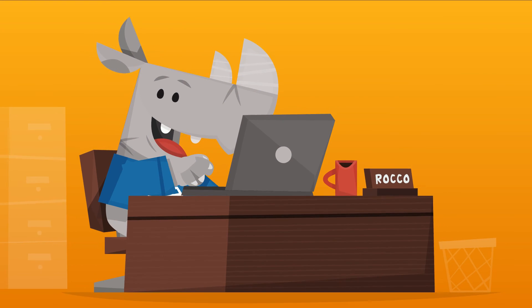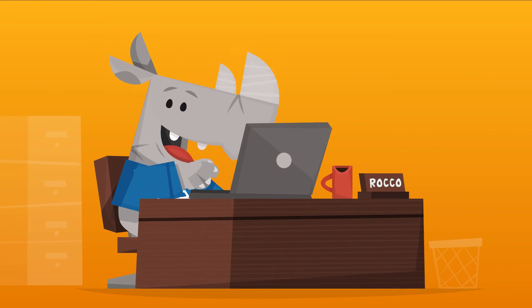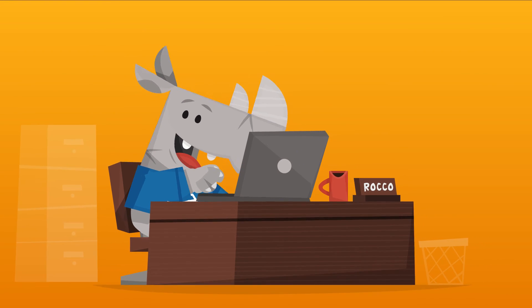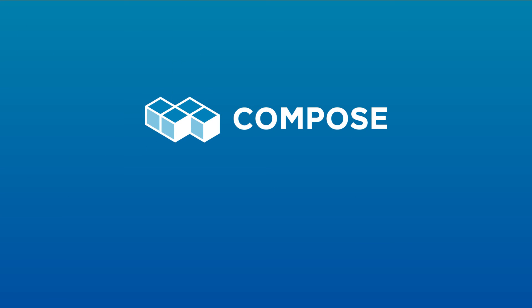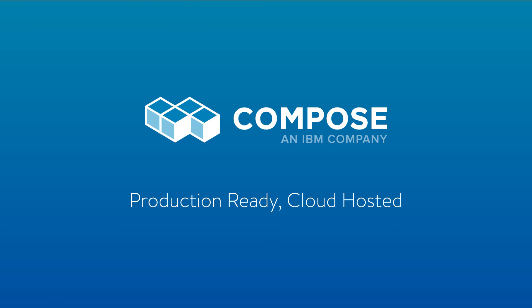Use Compose's databases to be awesome and build great apps faster. All your databases in one beautiful dashboard. That's Compose. Rhino not included.